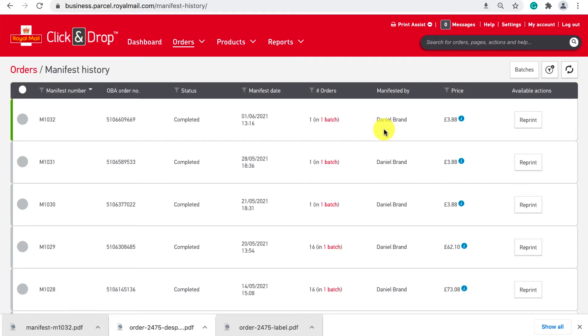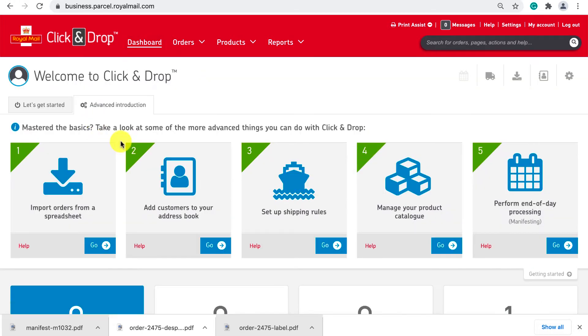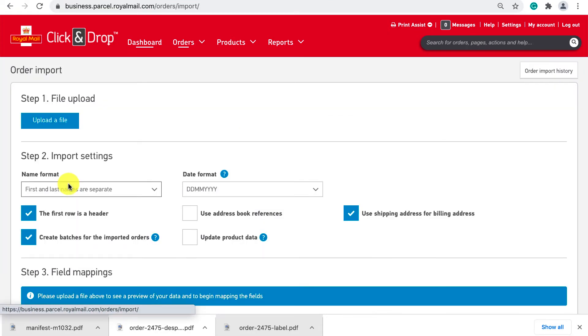In most cases you'll be wanting to process multiple orders at once. The easiest way to do this is by importing orders from a CSV or setting up an integration which I touch on at the end of this video. Back in our dashboard we click on import orders from spreadsheet.